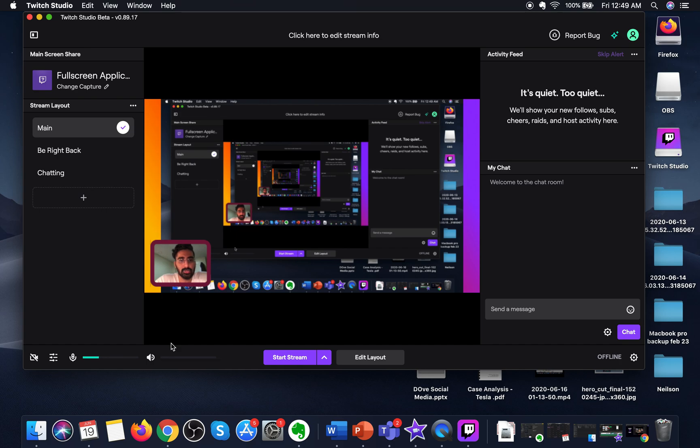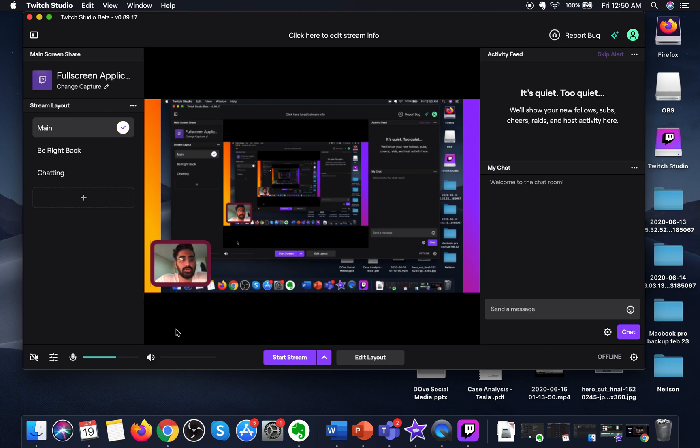So this is the Twitch Studio for Mac OS Mojave, and this is how you download it. If you have any problems in using Twitch Studio, let me know in the comments so that I can get back to you.